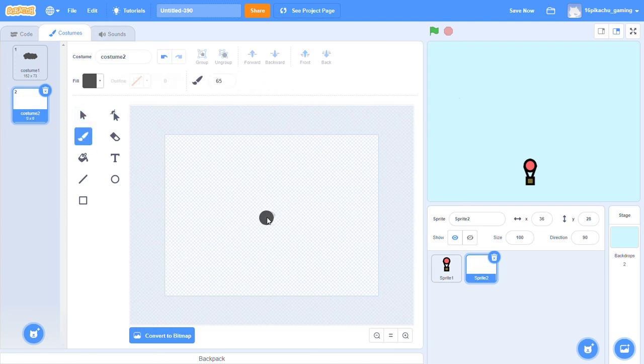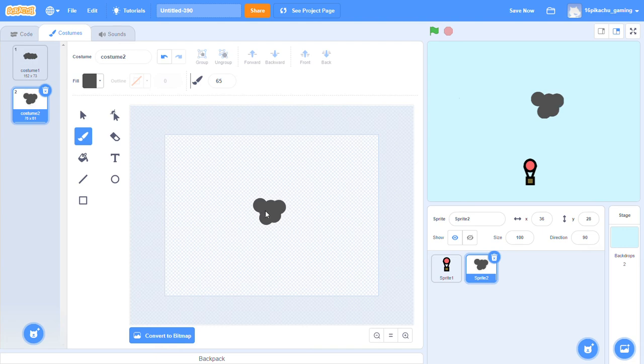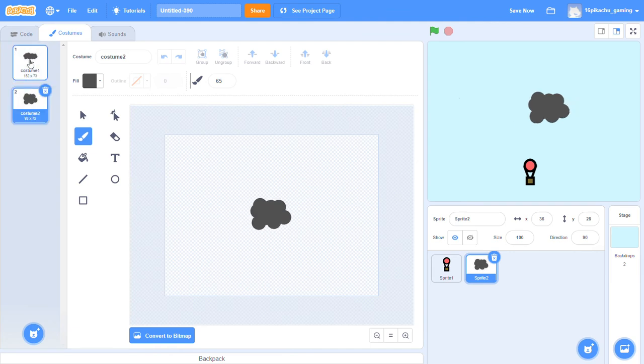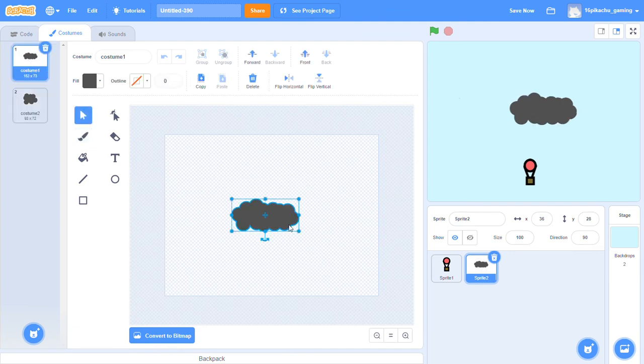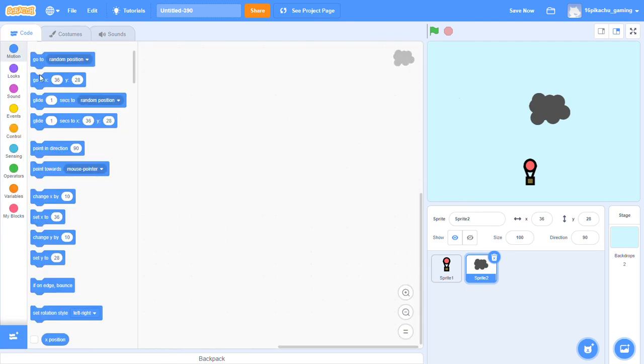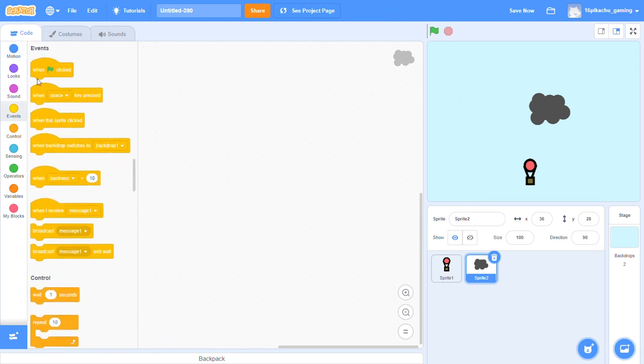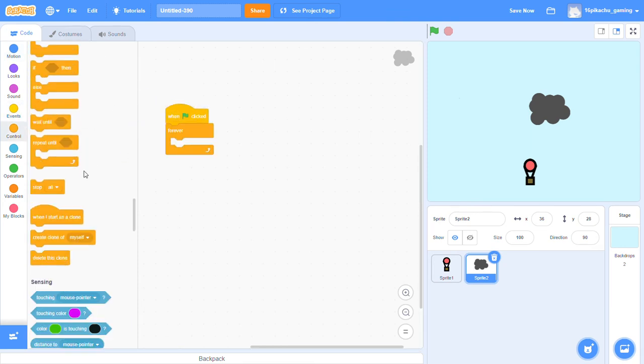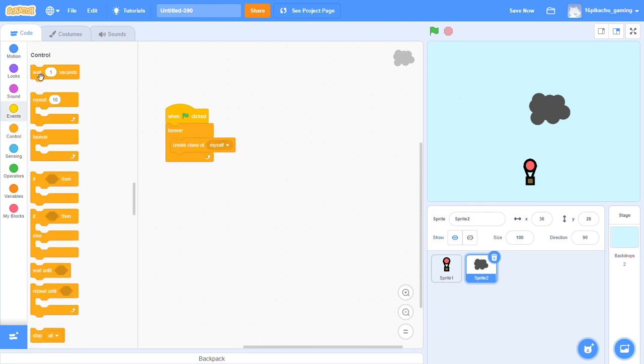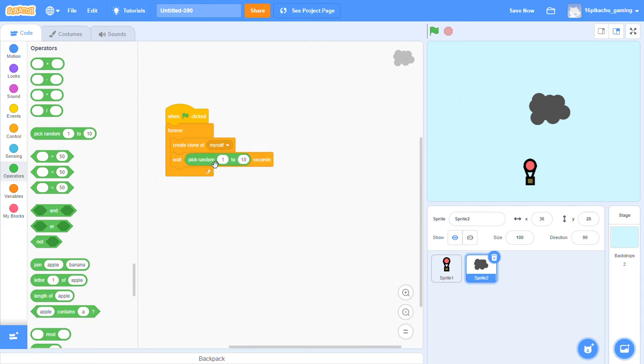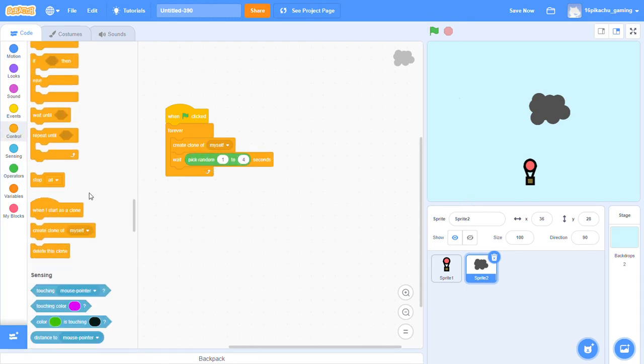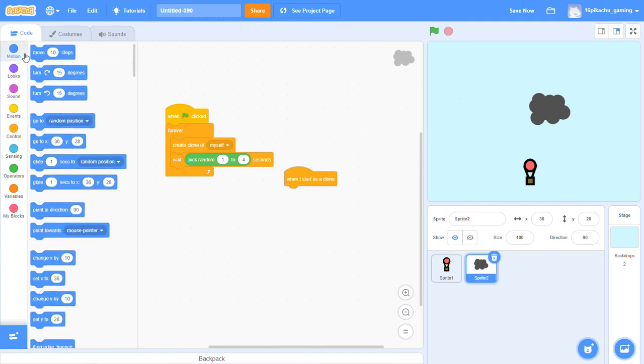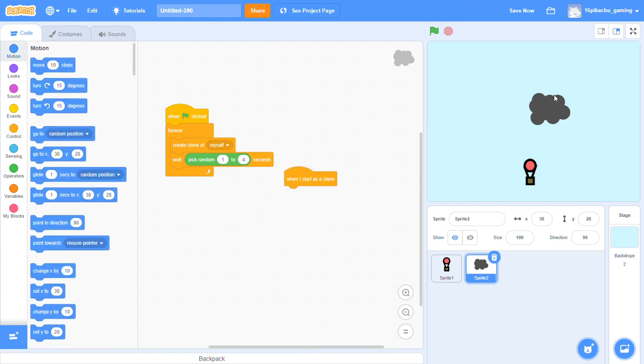We will make a cloud just like this one. Yep, this is small, this is big. Now we will select the both of these and put them in the middle. And now in the code we will say when flag is clicked, forever, create clone of myself, wait pick random from one to four seconds, and then when I start as a clone, go in motion.